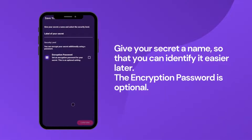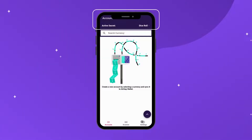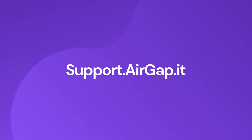Give your secret a name so that you can identify it easier later. The encryption password is optional. Congratulations, you've successfully generated your mnemonic using Dice Rolls. Detailed information about the AirGap solution can be found under support.airgap.it.